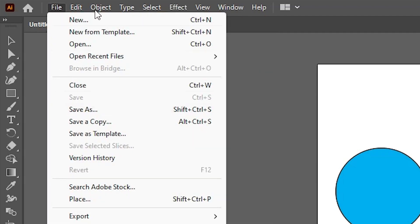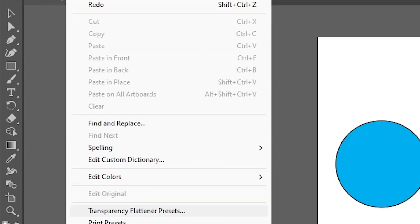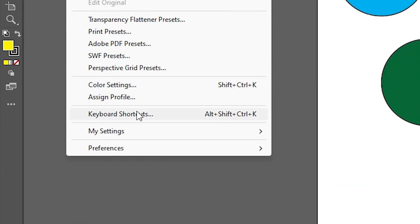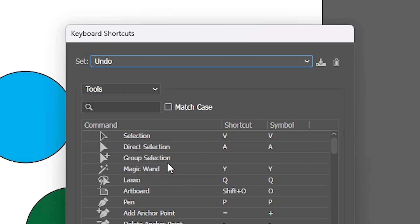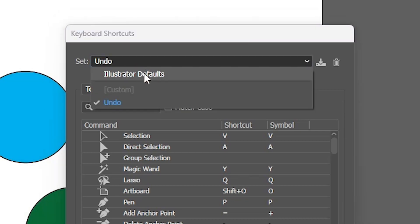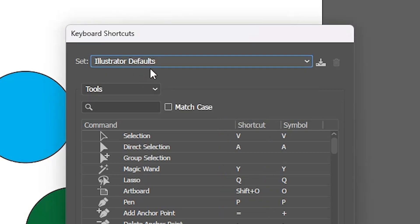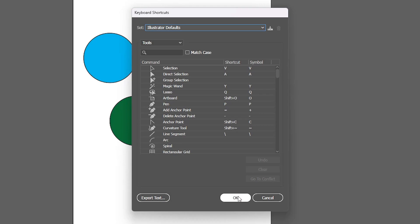Go to the edit. In edit go to the keyboard shortcut. And here I set it to my new set. Change it to Illustrator defaults. Click on OK.